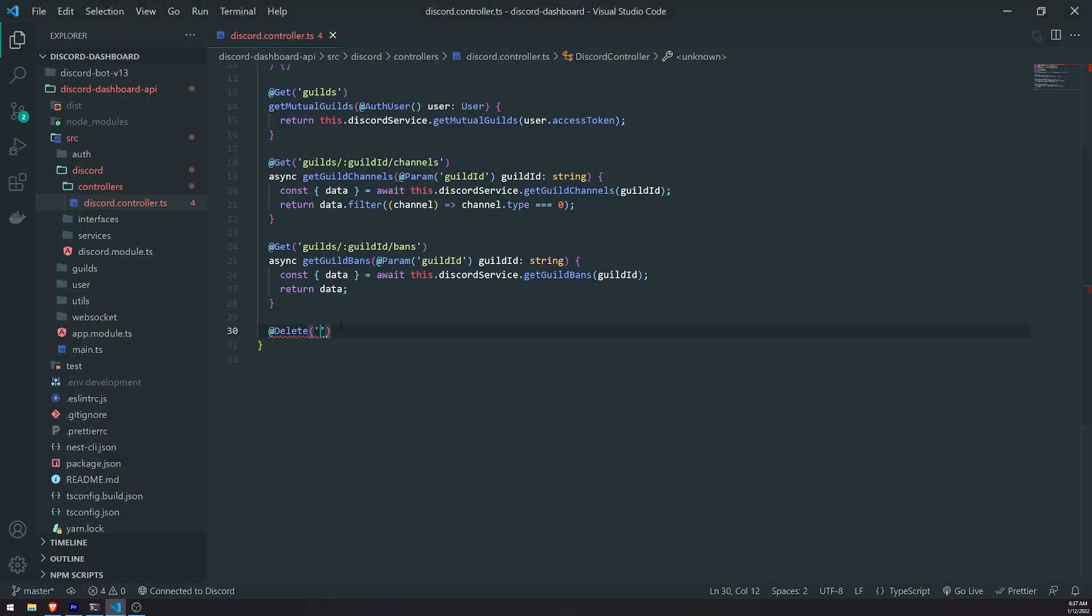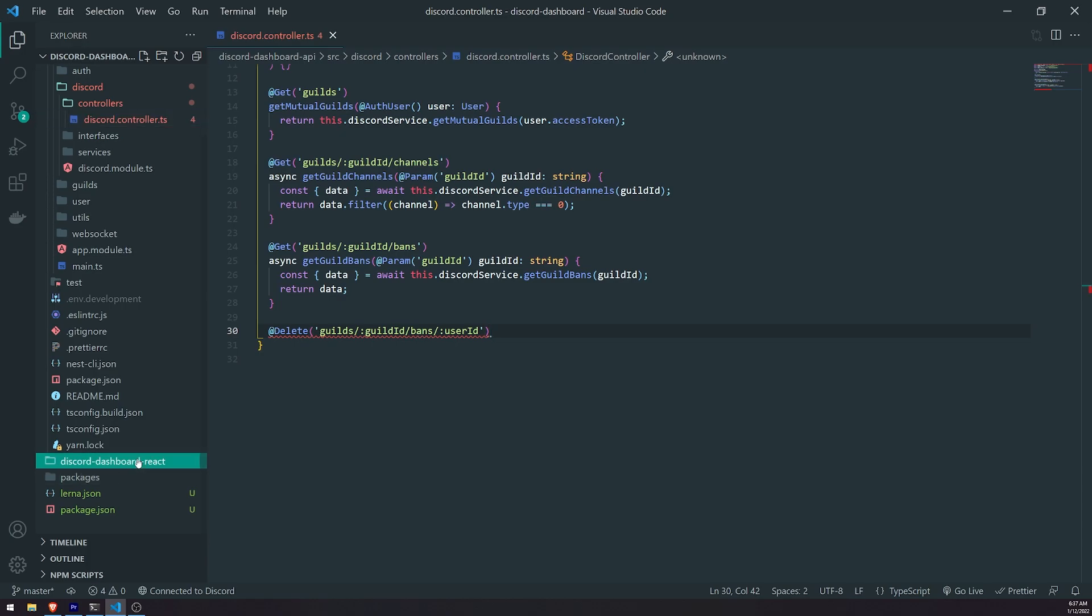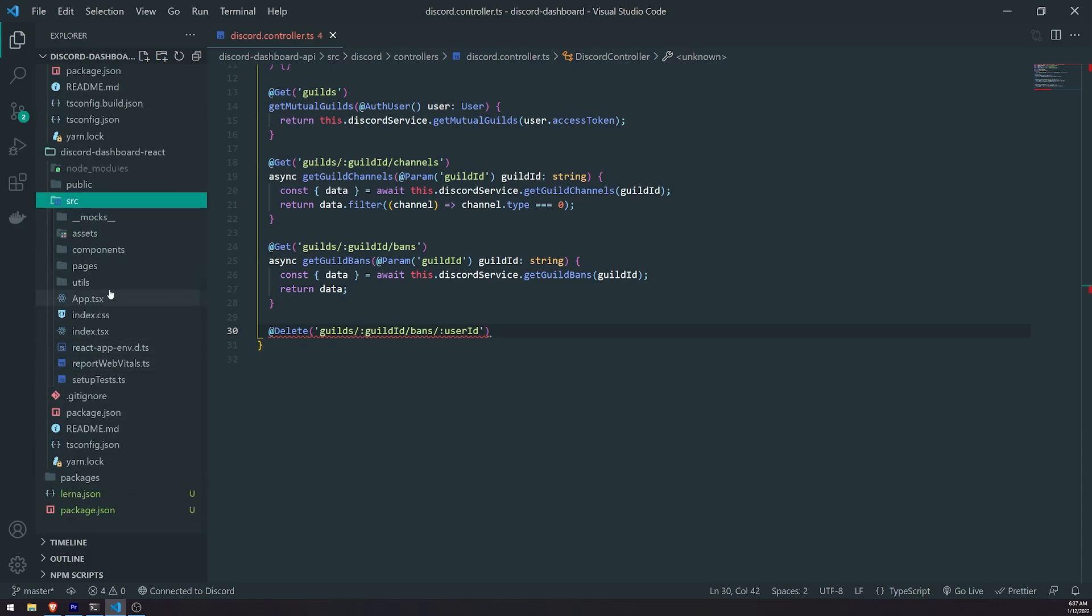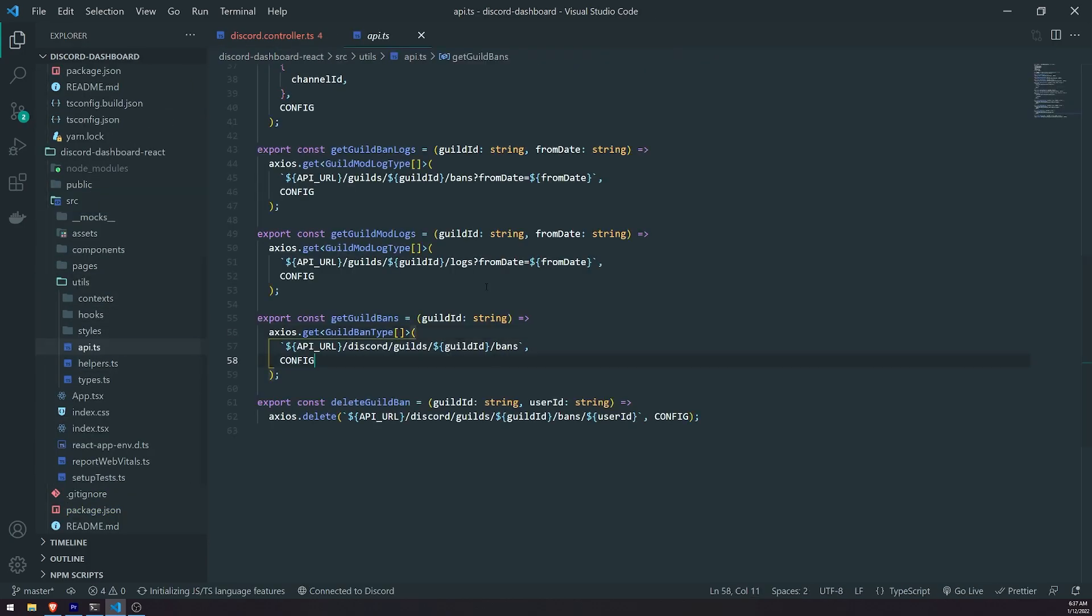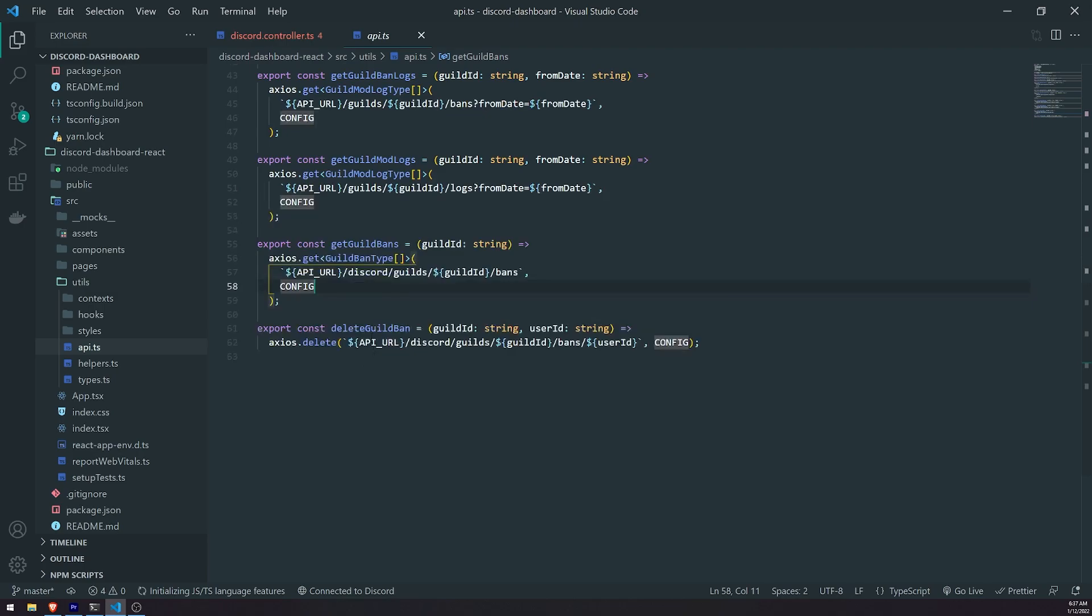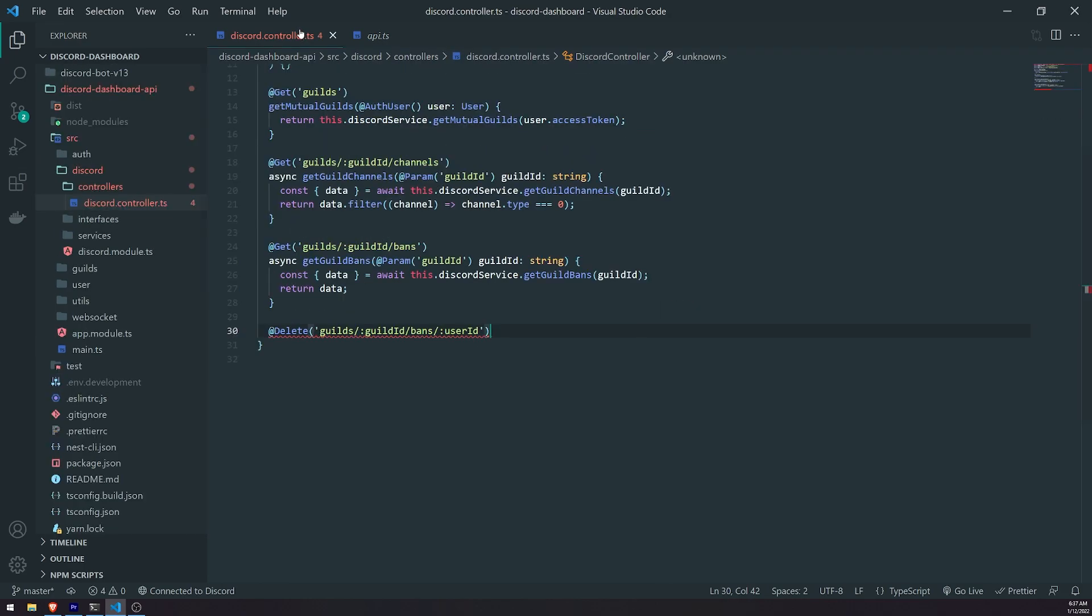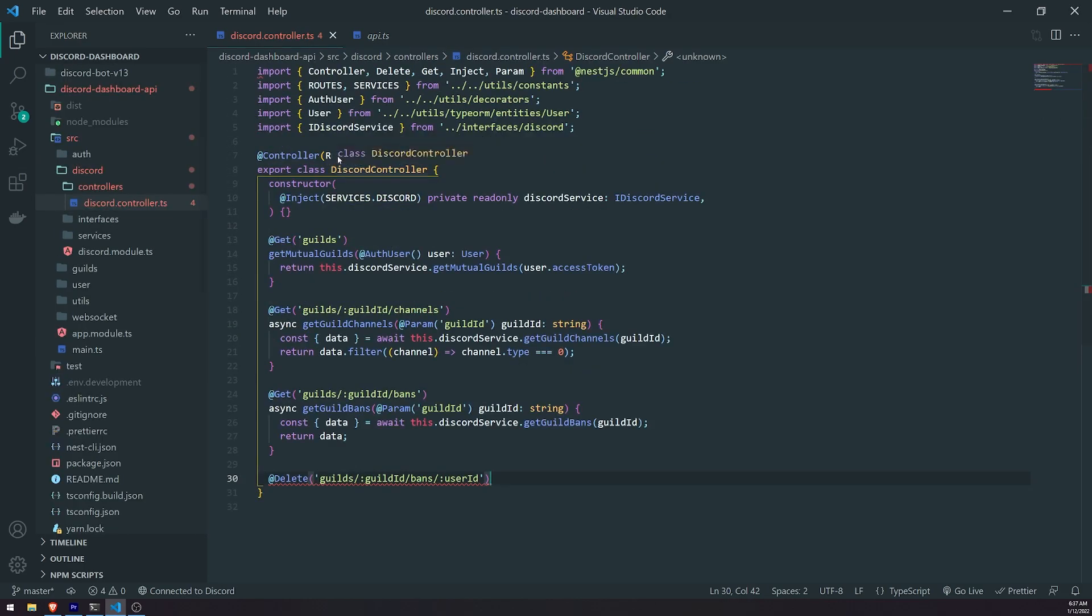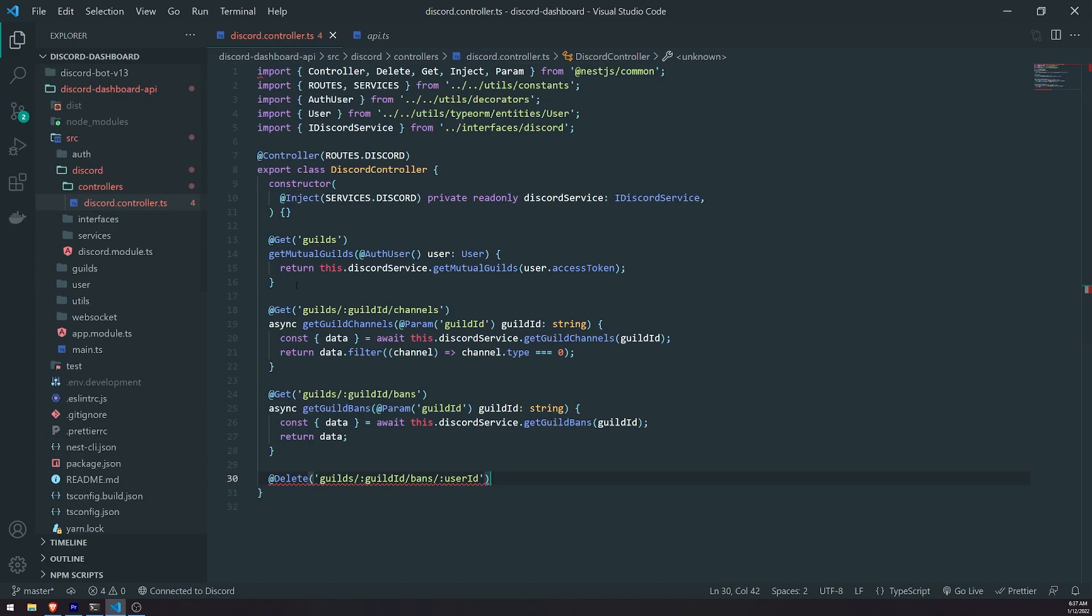So the route is going to be guilds, guild ID, bans, and then we need the user ID like this. So you'll see that, let me just quickly open up the, let me just make sure that everything's good.